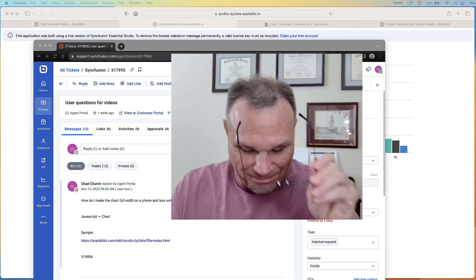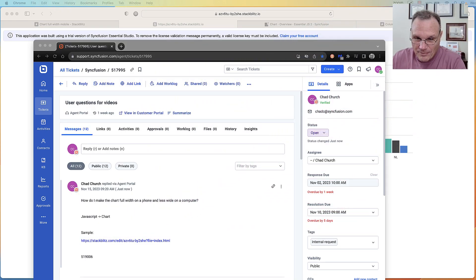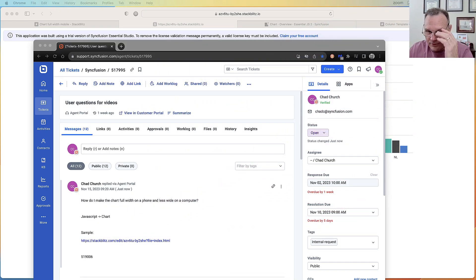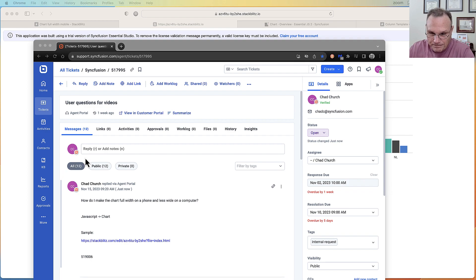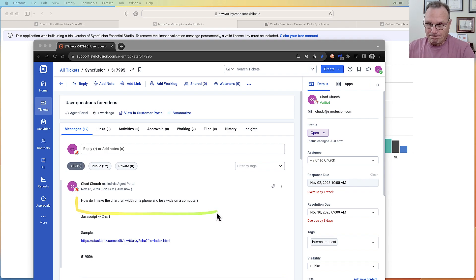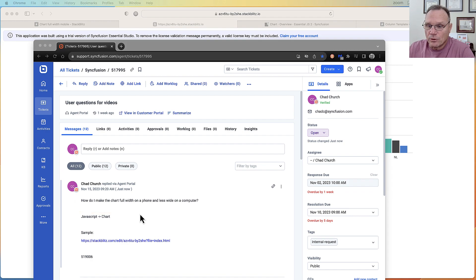Here is the actual customer question. That's pretty clear. Let's go look at the sample we made.